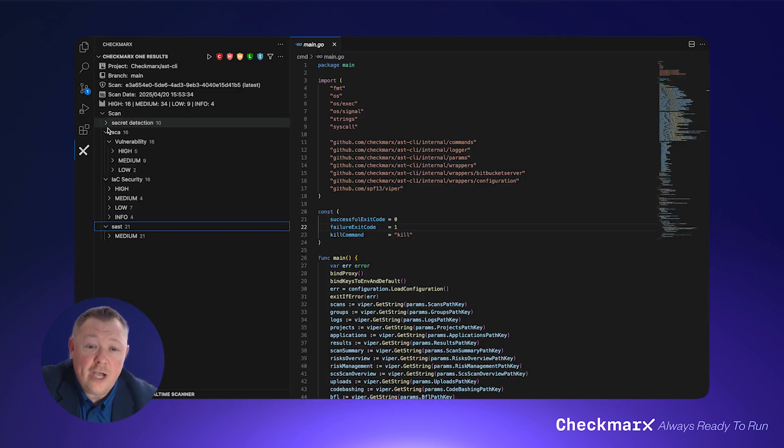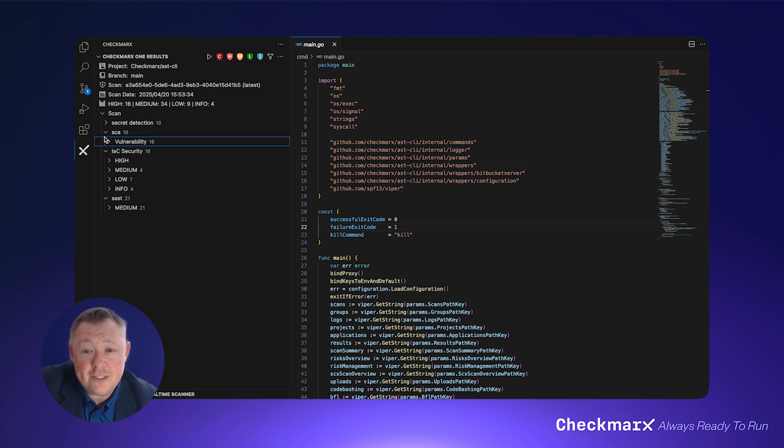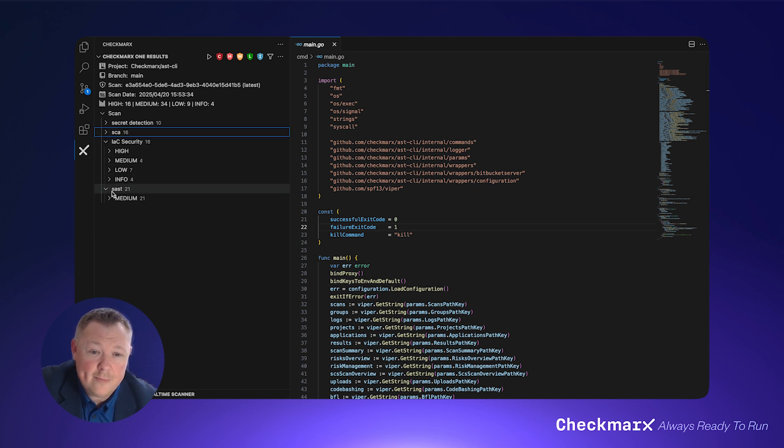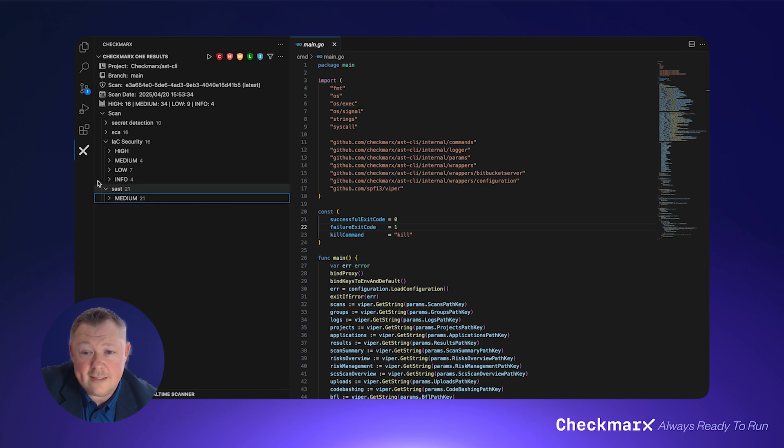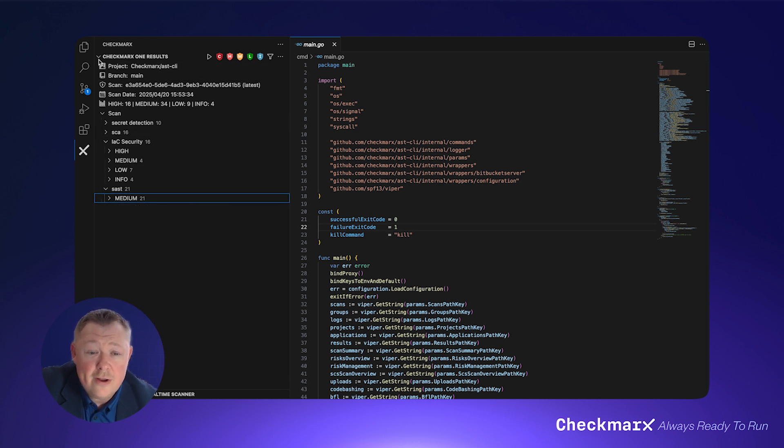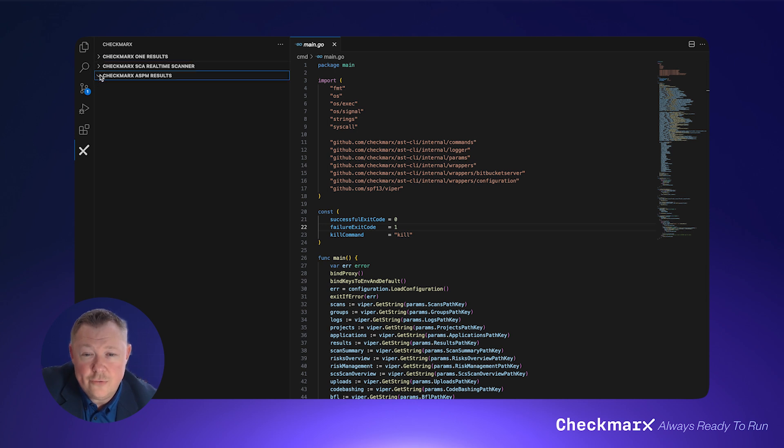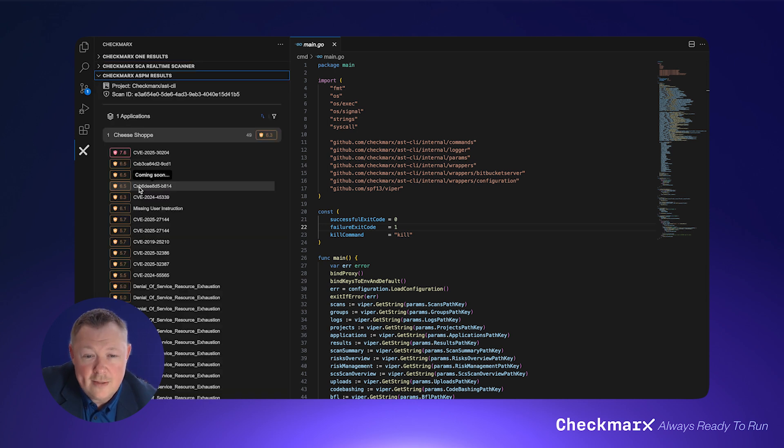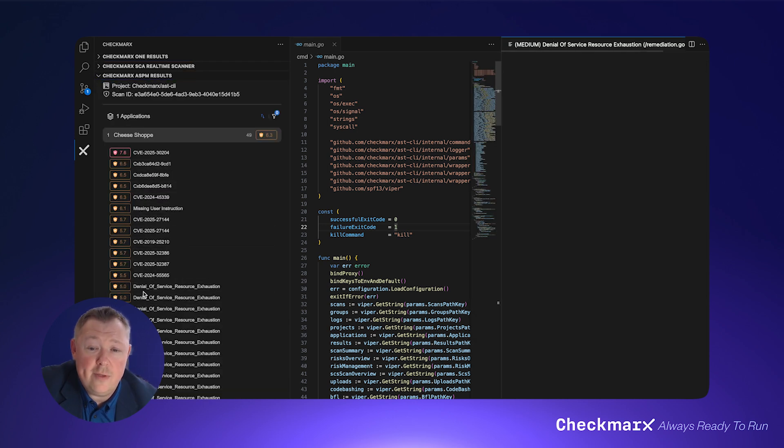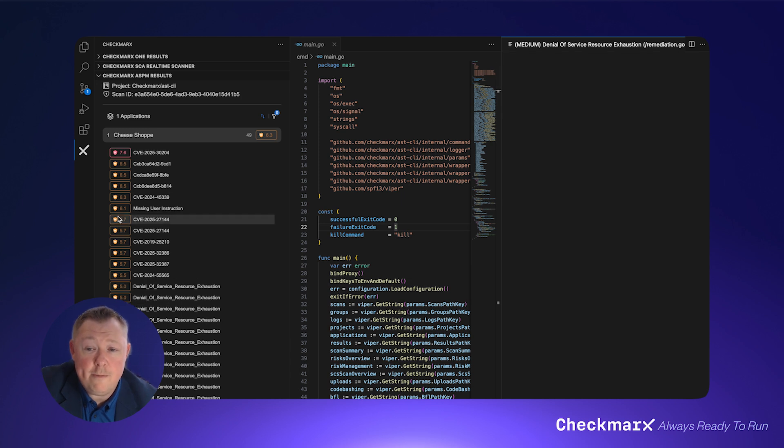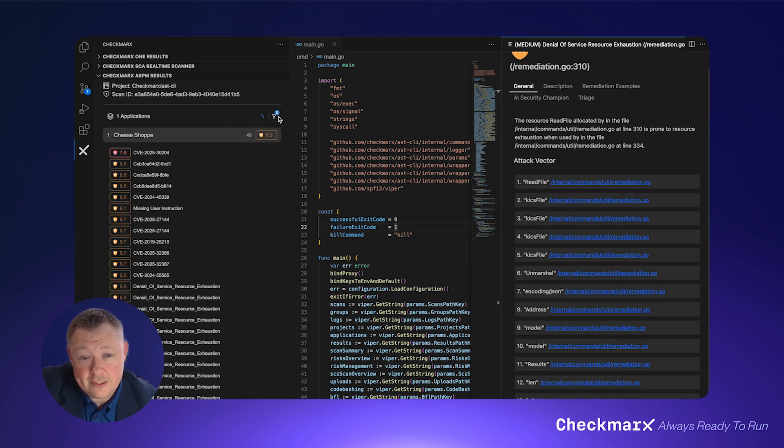Beyond that, Checkmarx's ASPM is the first ASPM solution specifically designed with developers in mind. They no longer have to log into a security tool to get the valuable context that ASPM provides. Rather, Checkmarx's ASPM brings all of that context to them right in the IDE. This means developers now have the ability to go beyond severity scores and prioritize security risks based on application risk.